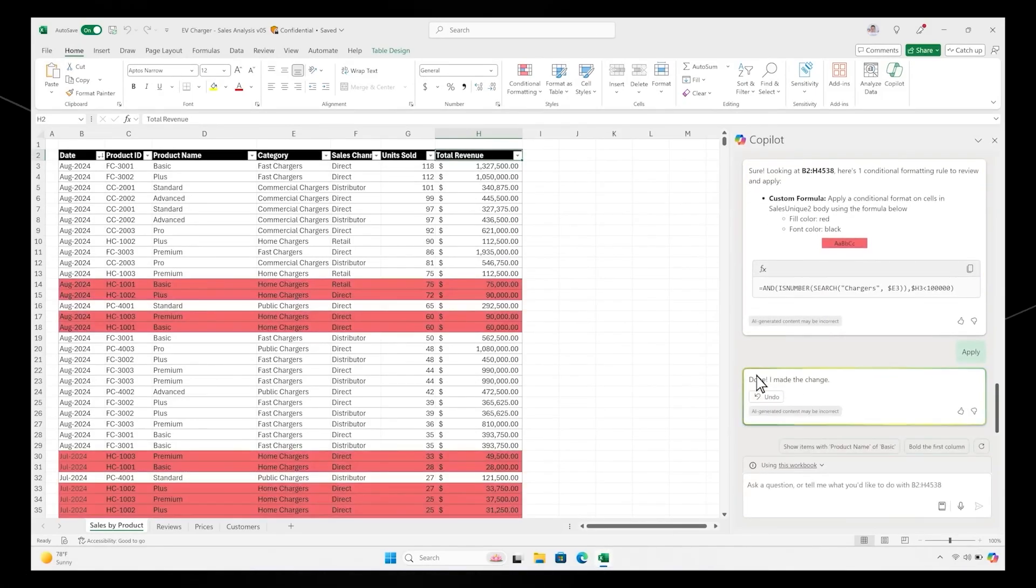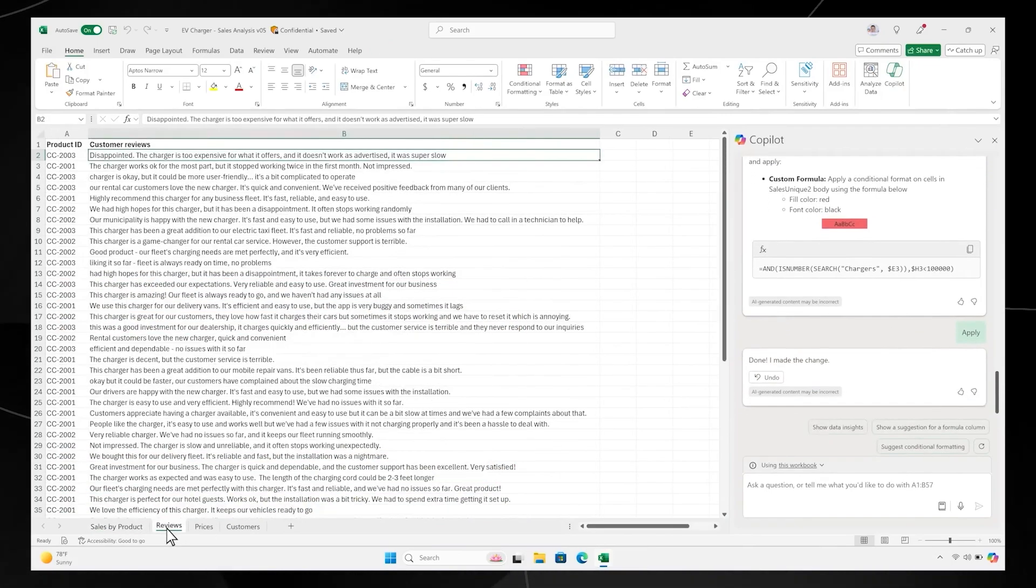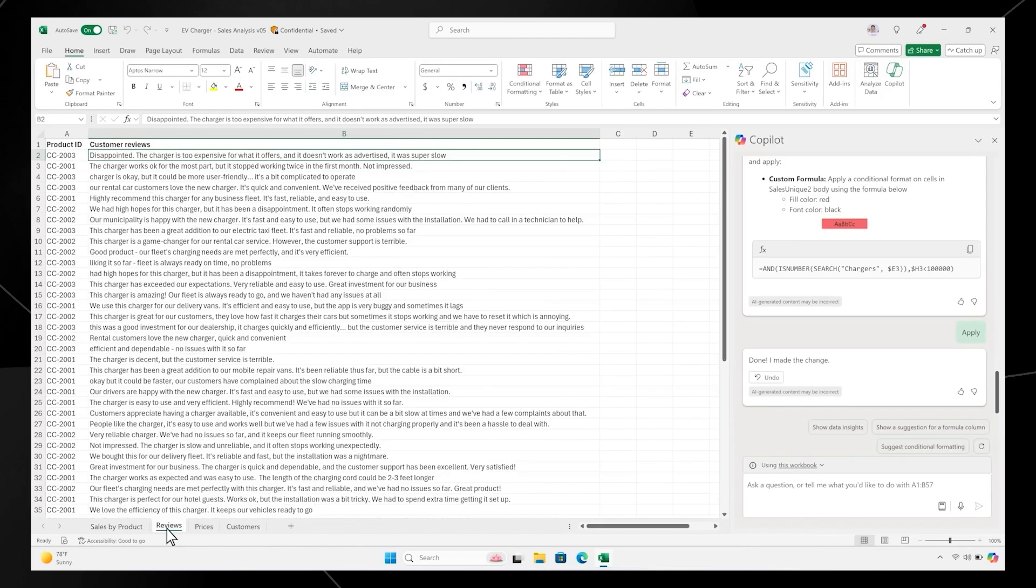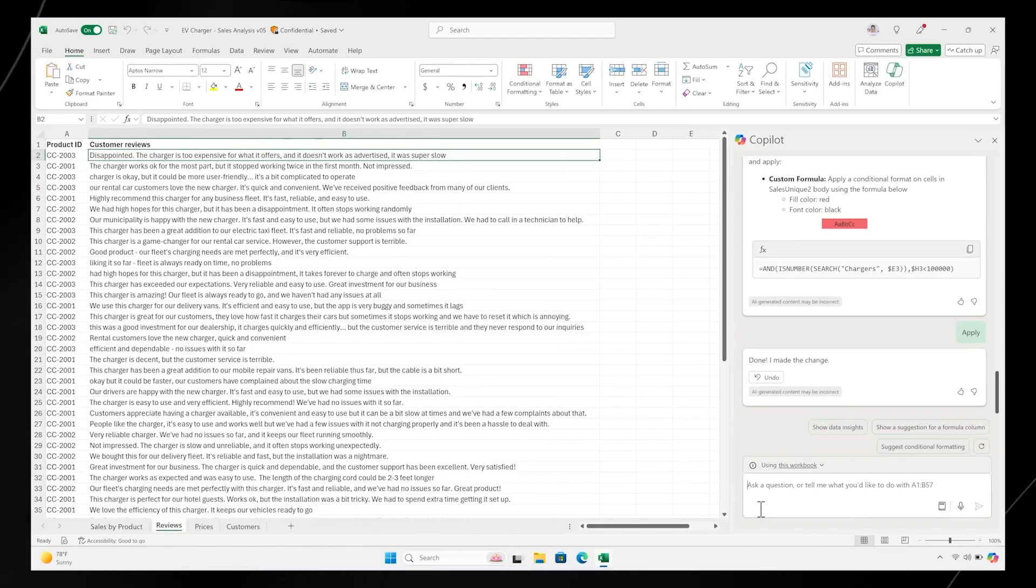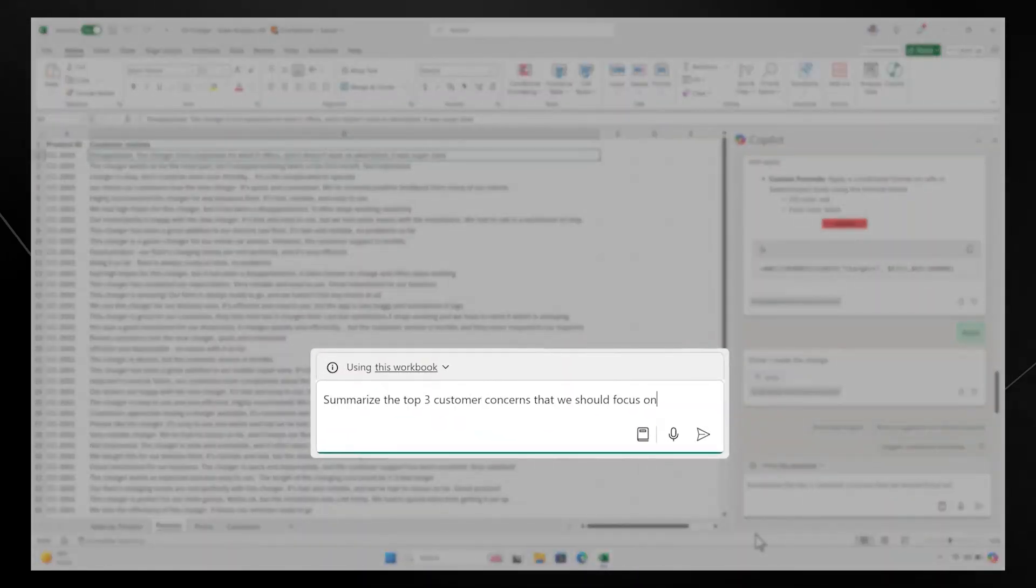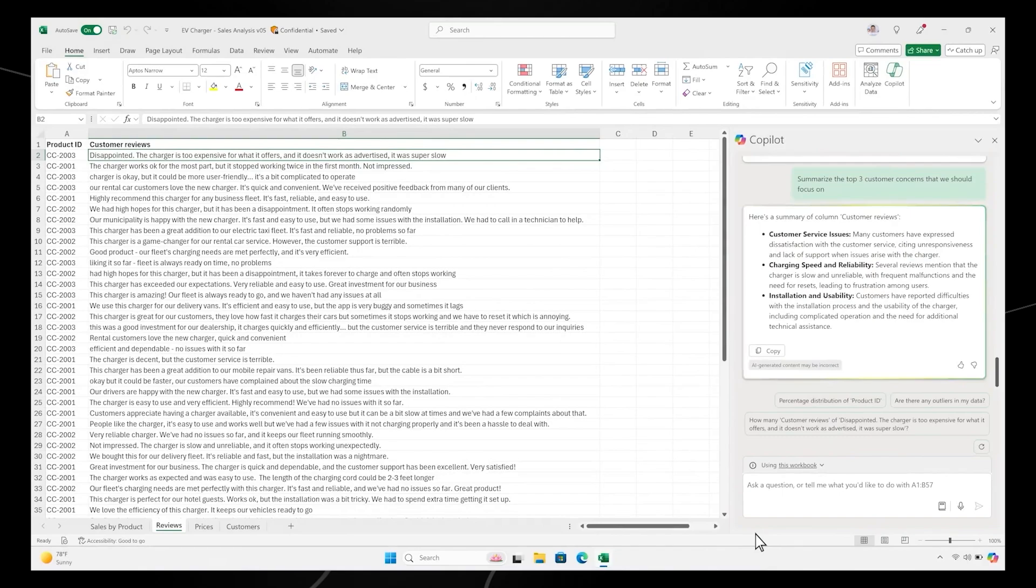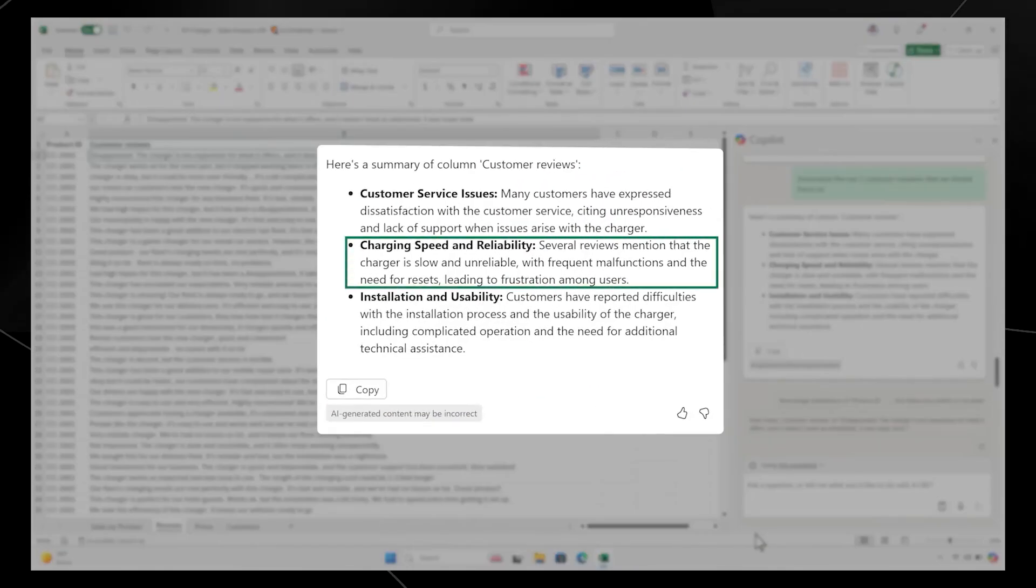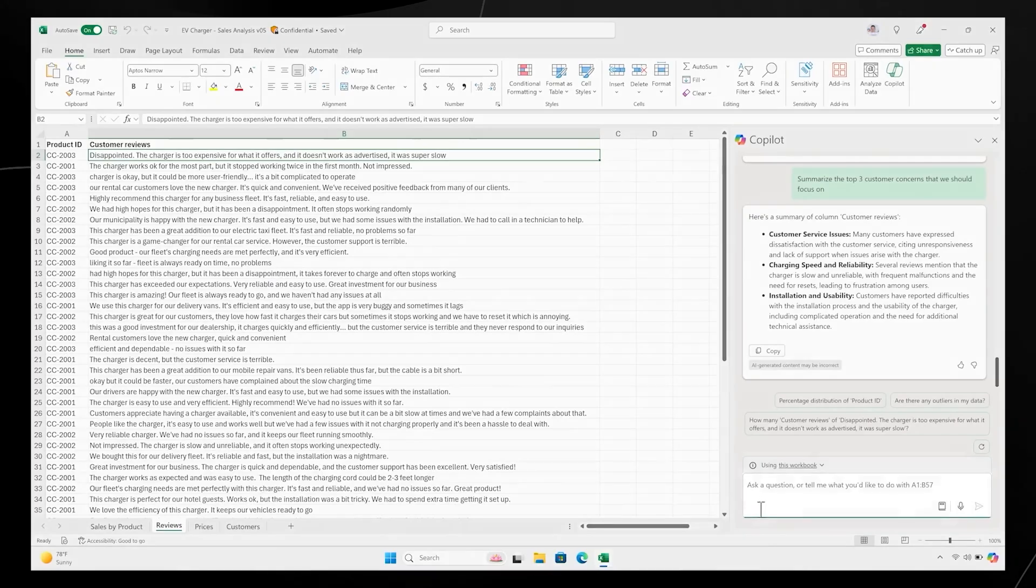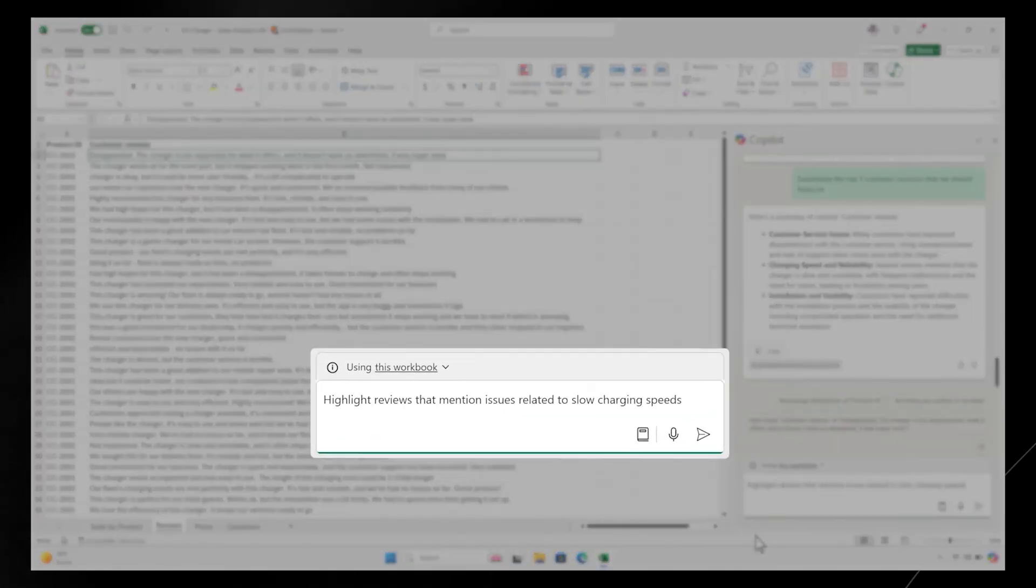And with conditional formatting, it highlights the product lines that aren't meeting the $100,000 minimum threshold, so you know where to focus. Now that we know which products aren't selling as well, let's dig a little deeper and see what we can learn from customer feedback. Copilot in Excel can now reason over text, like this raw customer data. Copilot analyzes all the customer feedback from the past quarter and surfaces the top three concerns.